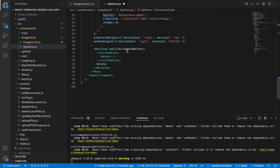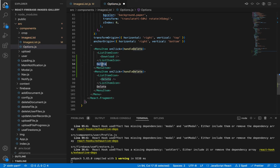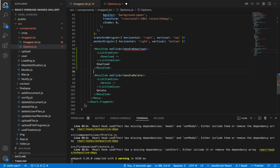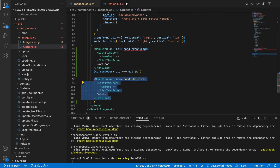Let's copy this menu item and replace the icon with a Download icon from Material UI, then replace the text to say 'Download'. We are going to add a function called handleDownload. We'll add the condition we just removed from the ImagesList component — checking if the current user ID matches the uid from the image document props — and drag the download menu item inside that condition.